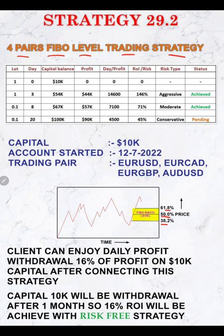First we check the statistics. The strategy is initiated with a $10,000 capital balance and an initial lot size of one lot. Within three days, $44,000 profit is made and the balance reaches $54,000, which means approximately $14,600 daily profit is being earned with one lot.